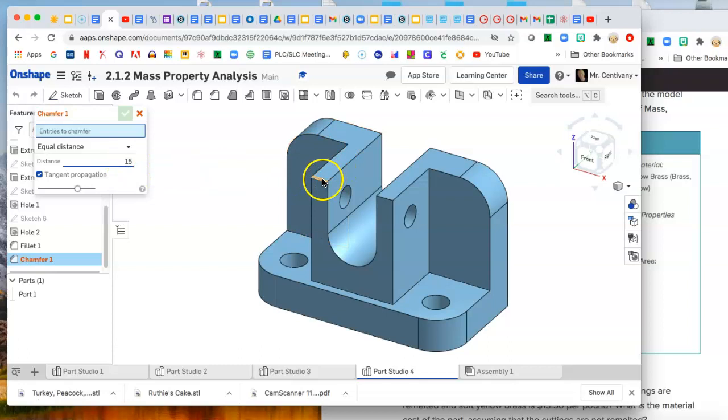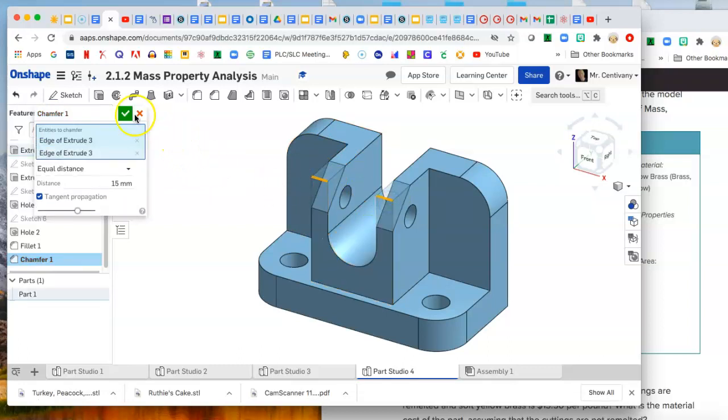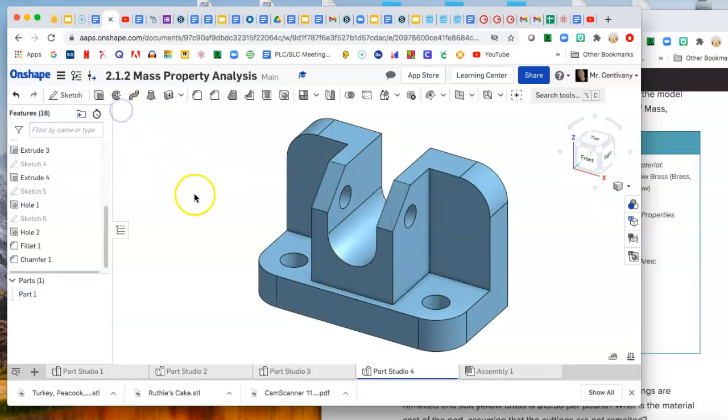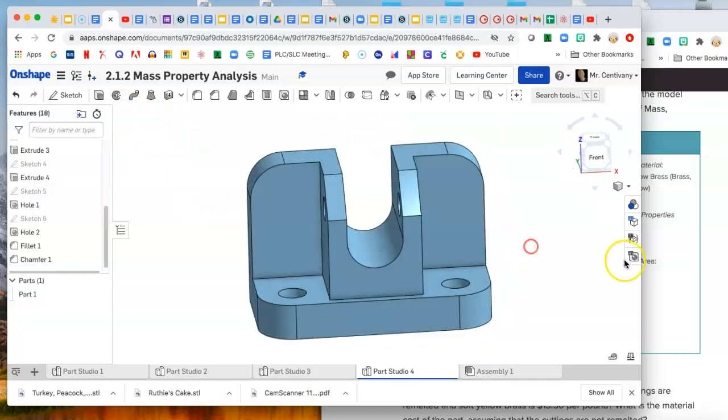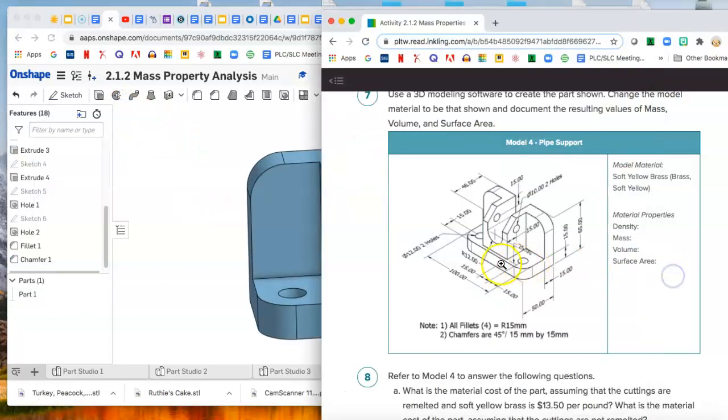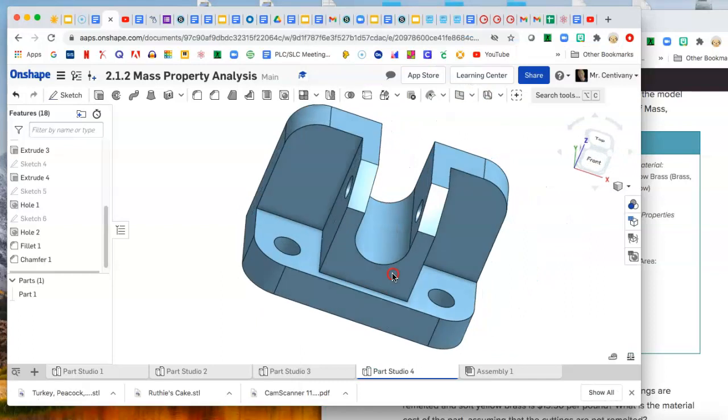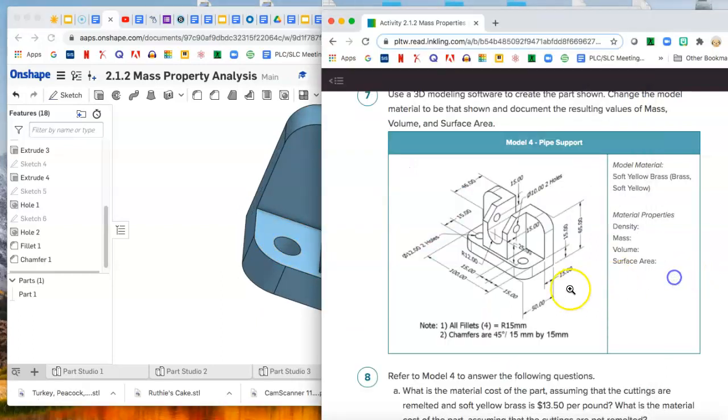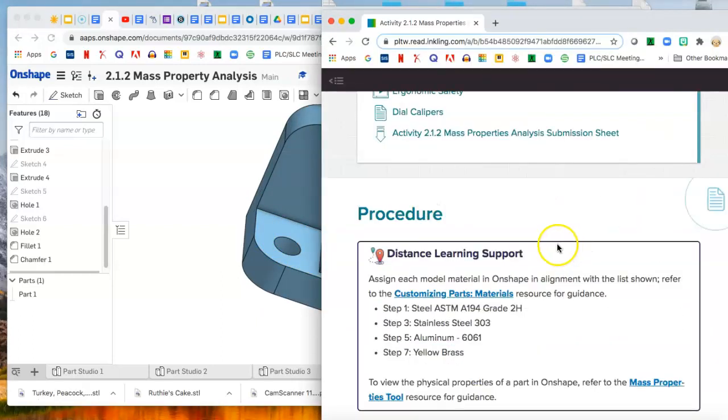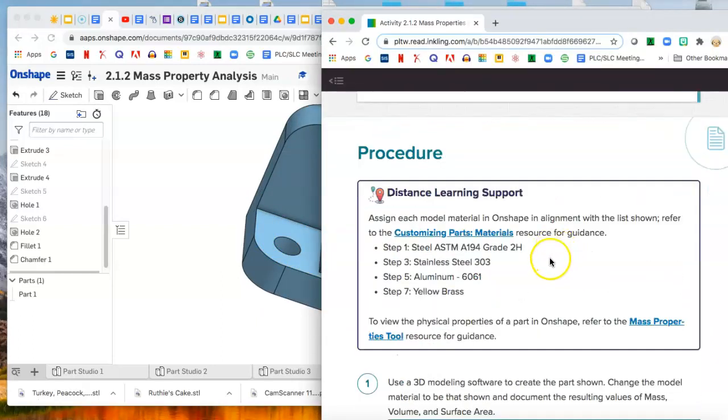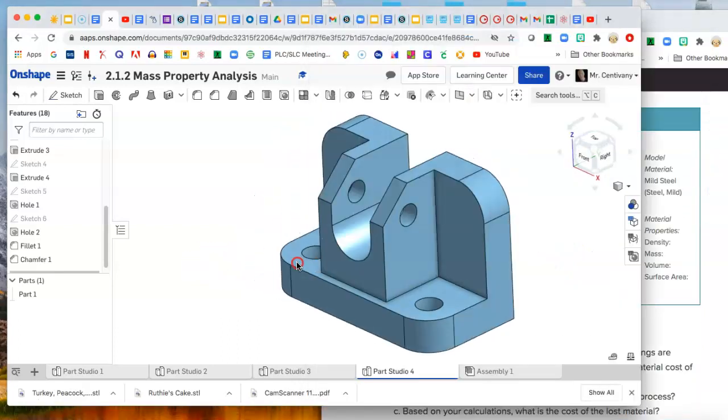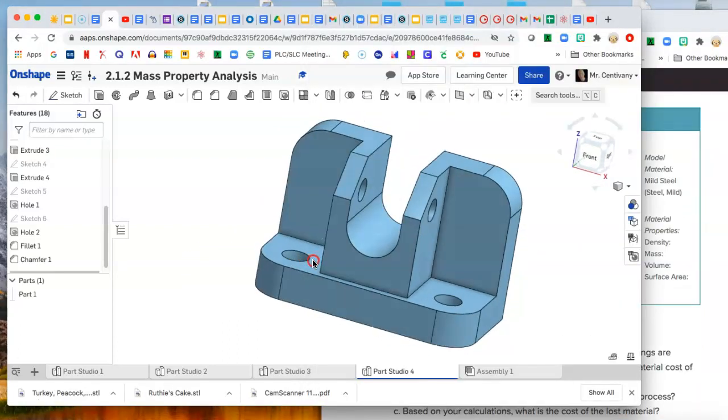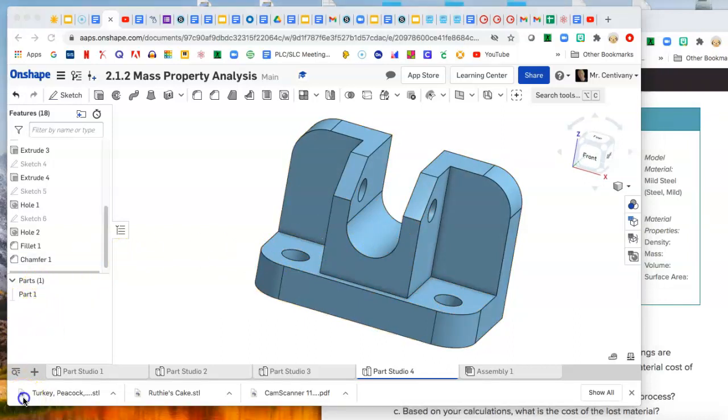So this part is done. Double check it, looks really good. And this one you're changing to, what are we changing this one to? Yellow brass. So there you go, change this one to yellow brass and try to answer those questions. Good luck.